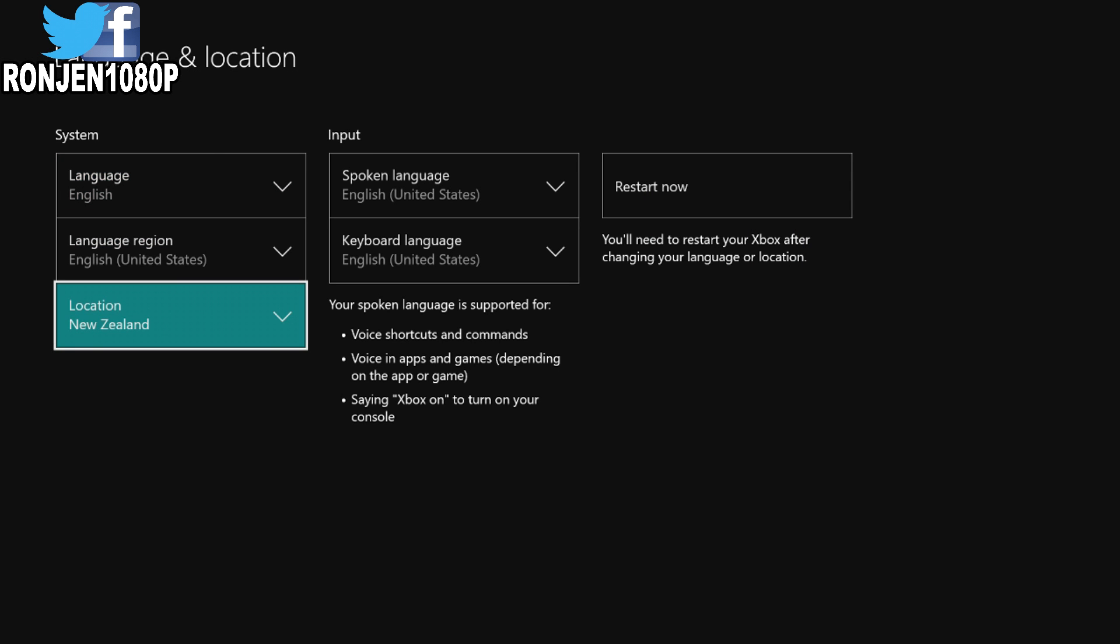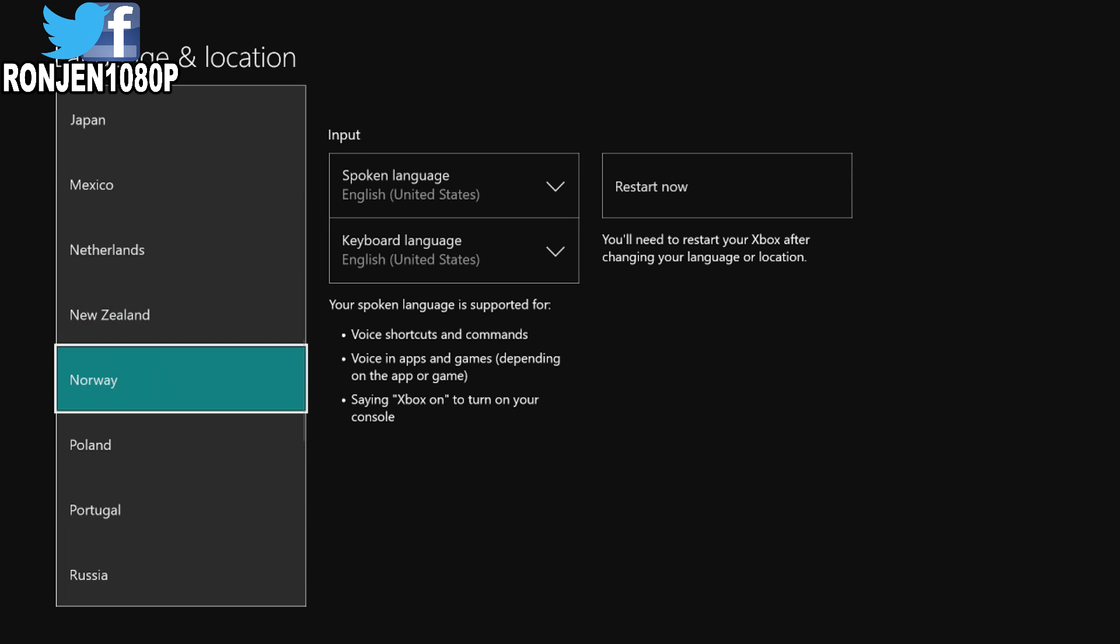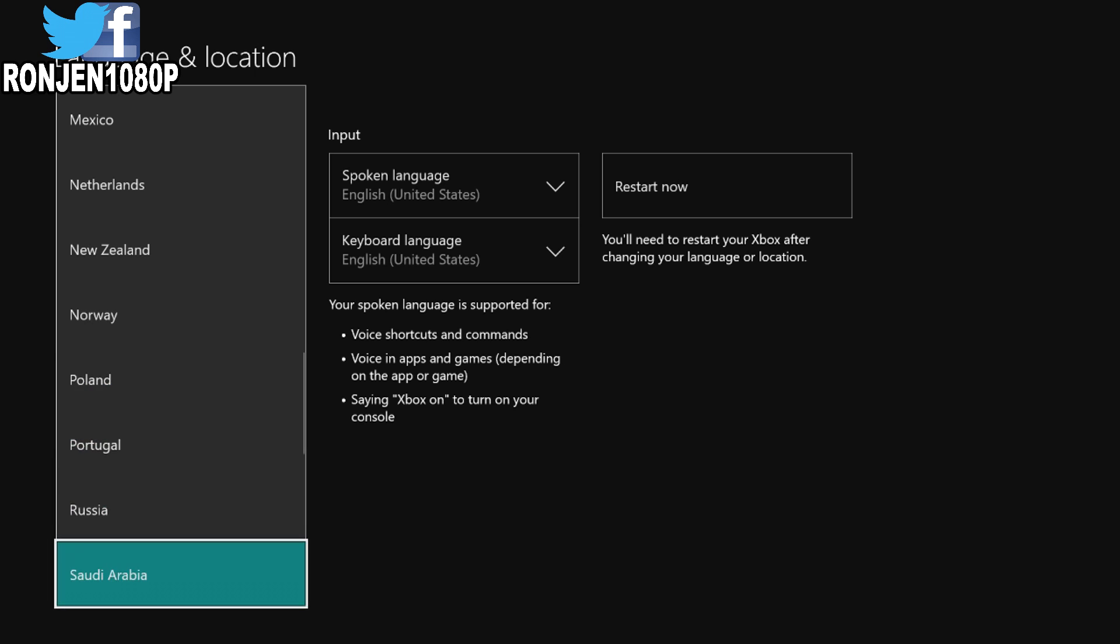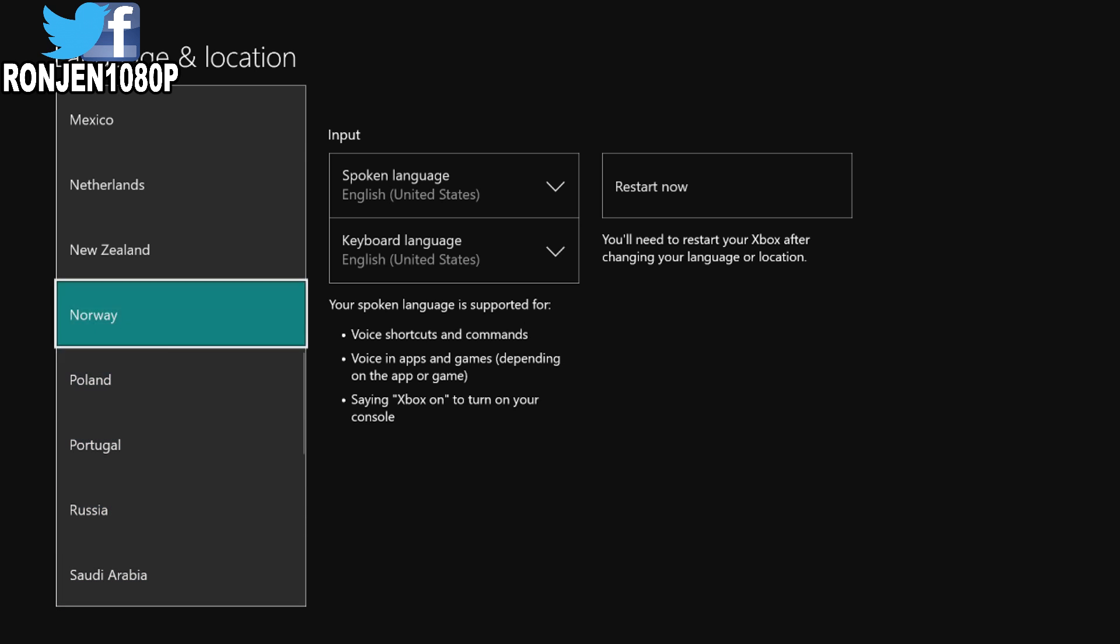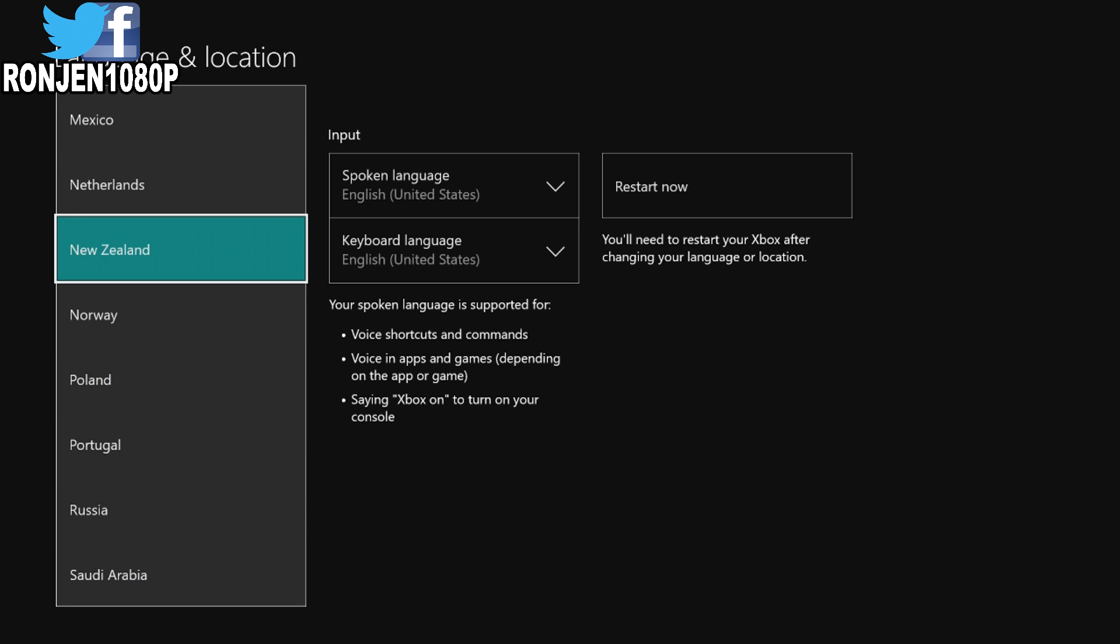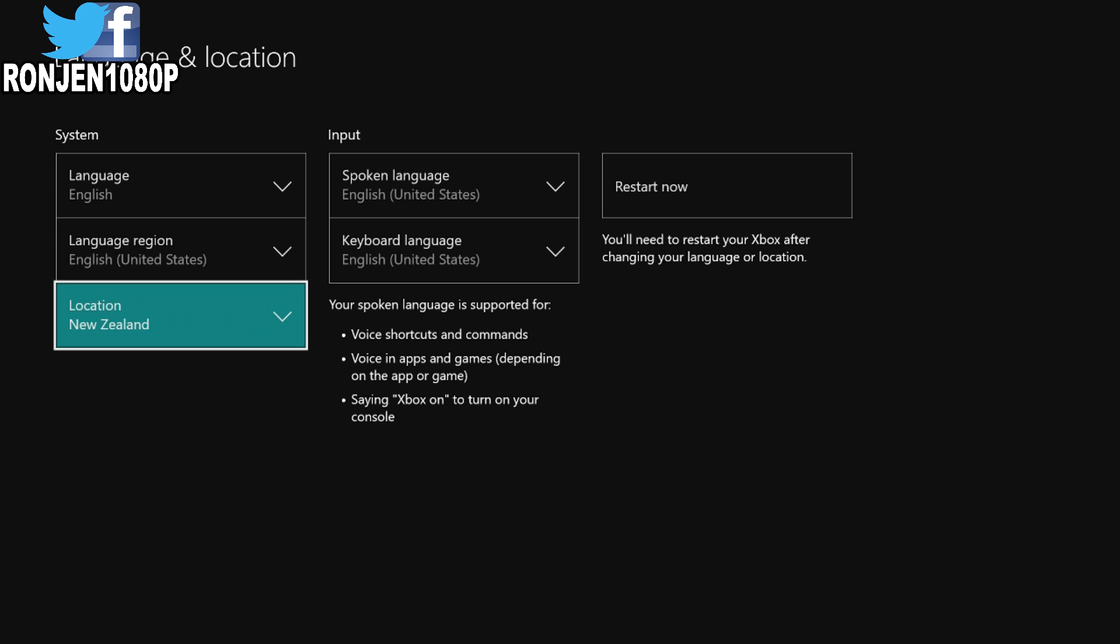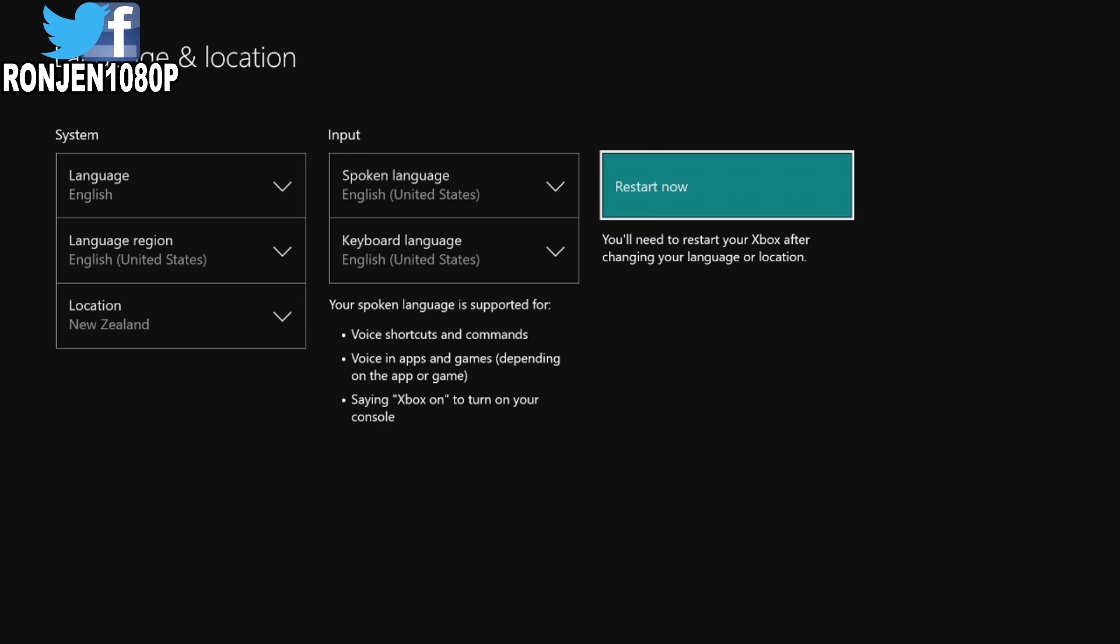Go down to your location. Whatever one you got it on, come up and find New Zealand. Put it on New Zealand and hit restart now.